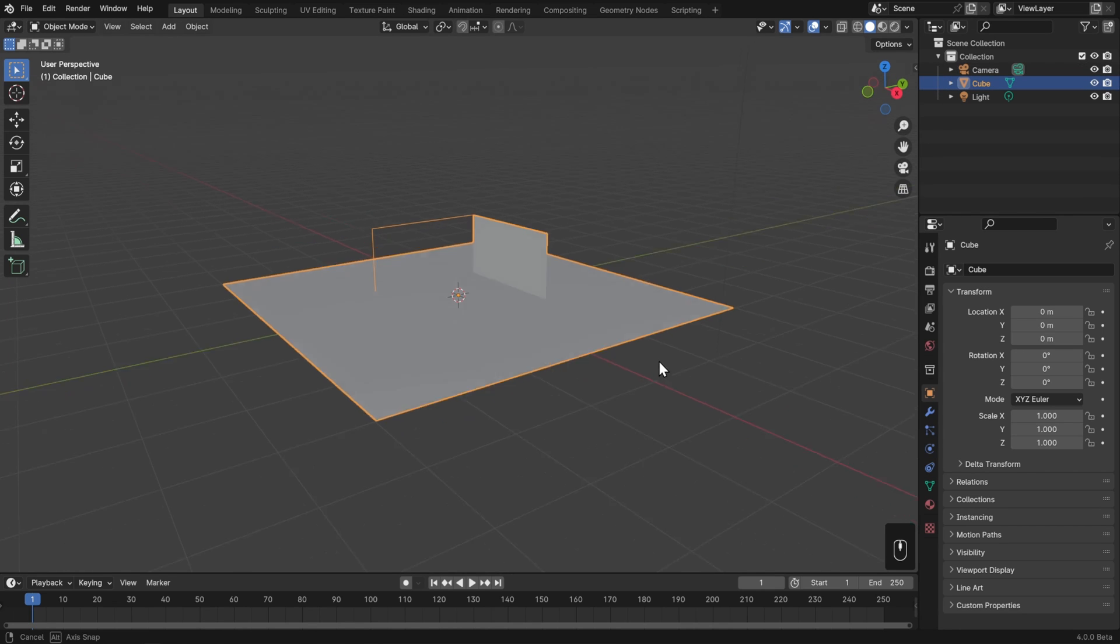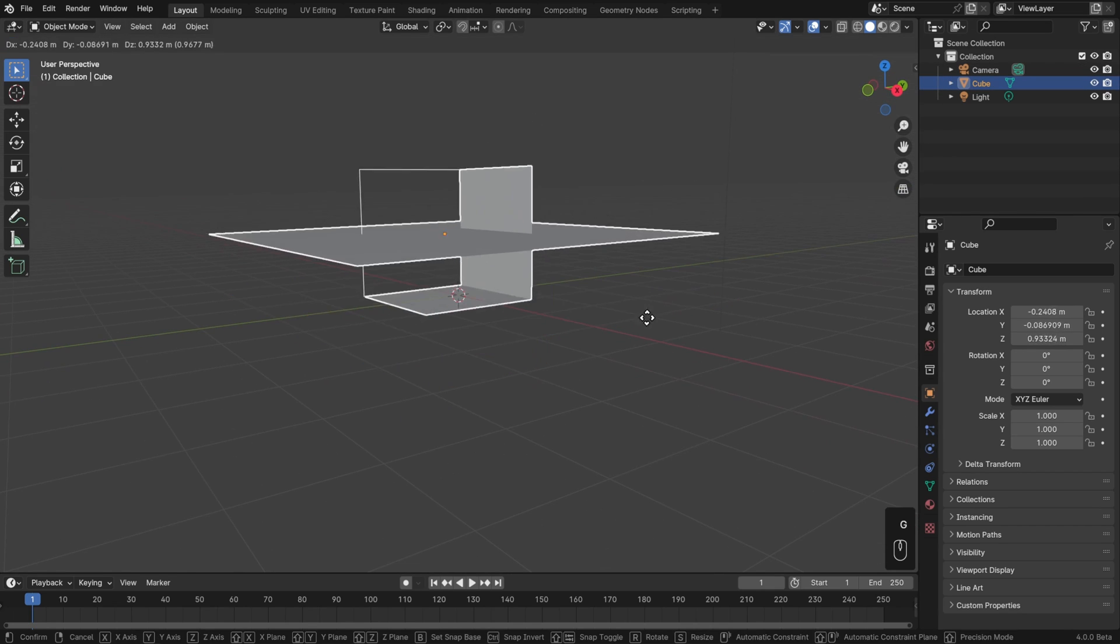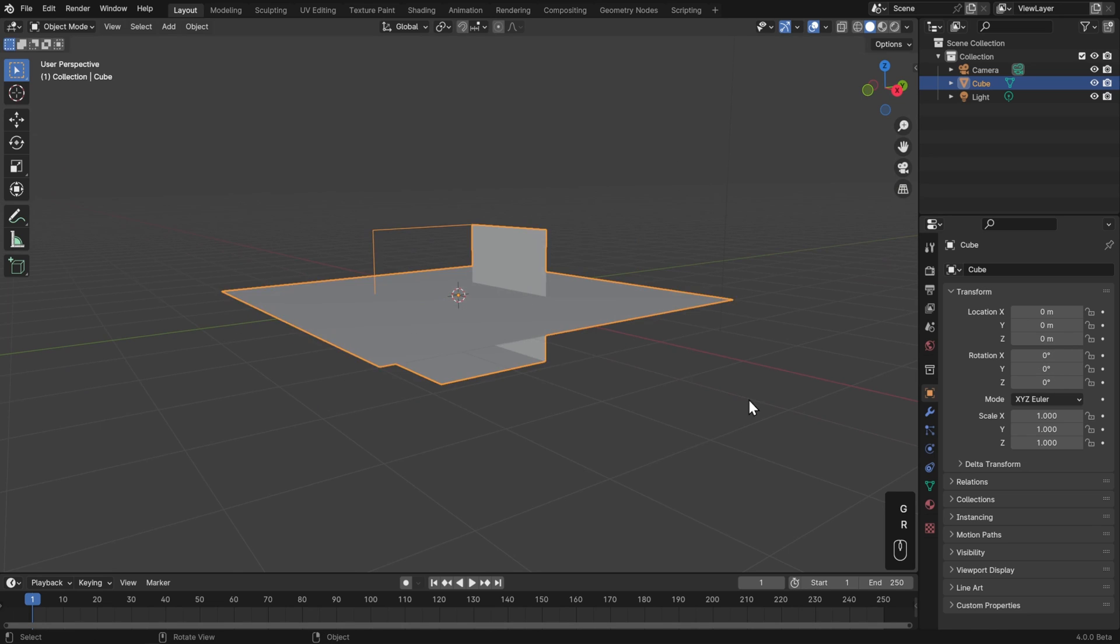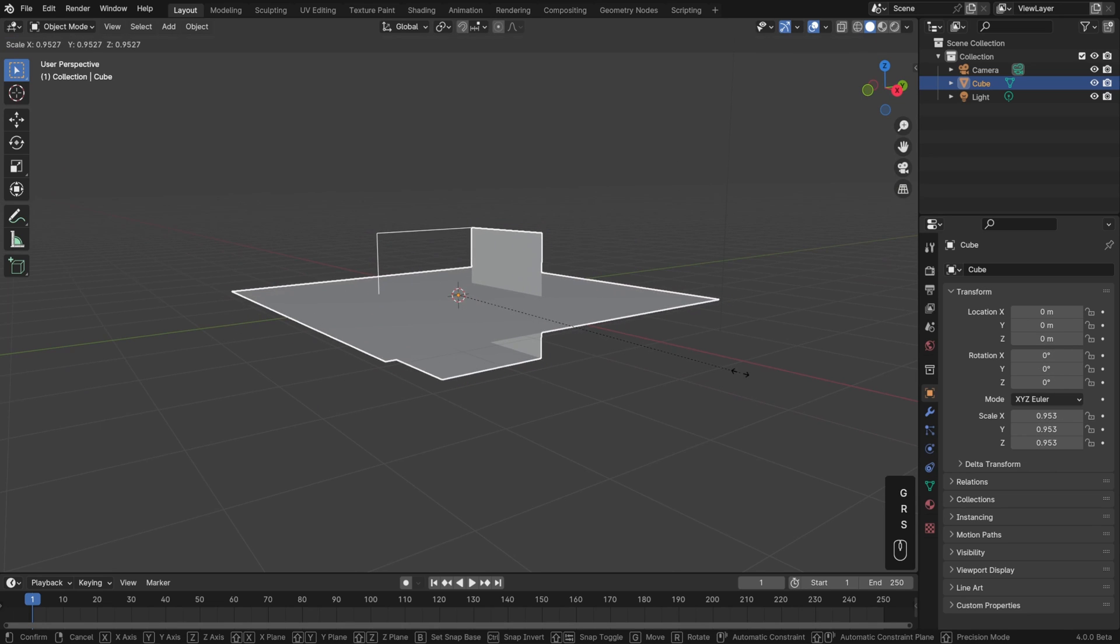It's called cube in the outliner, and as we move, rotate, and scale this around, it acts as one whole. So even though these are two disconnected meshes, they're still part of the same object container.